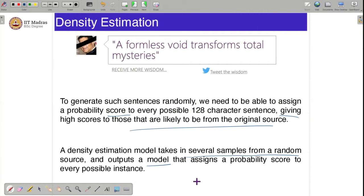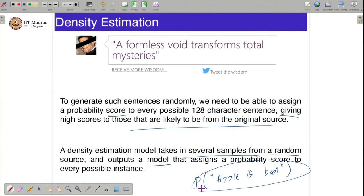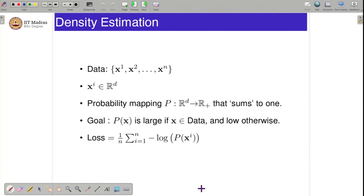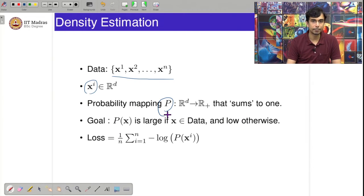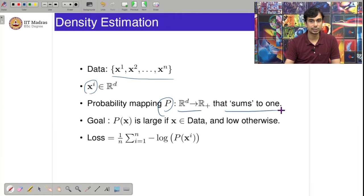For example, you can ask: what is the probability that 'Apple is bad'? The output of the learning algorithm in density estimation is simply a function that can answer such questions — what is the probability that this particular tweet was generated by Mr. Chopra? In mathematical terms, your data is a collection of n tweets x1 to xn where each data point is a d-dimensional vector. The goal of density estimation is a probability mapping p from R^d to R+, where only positive numbers are allowed.